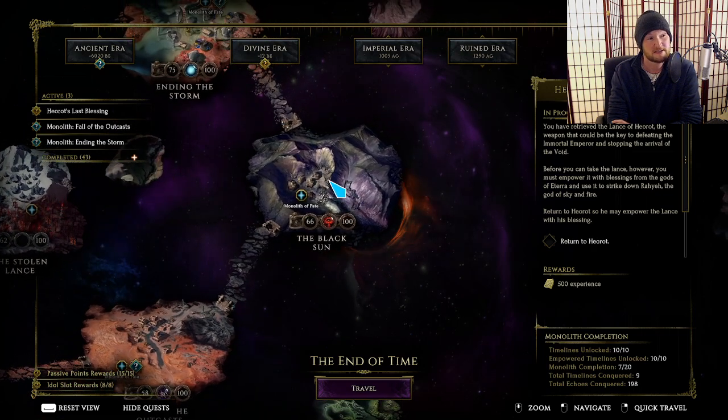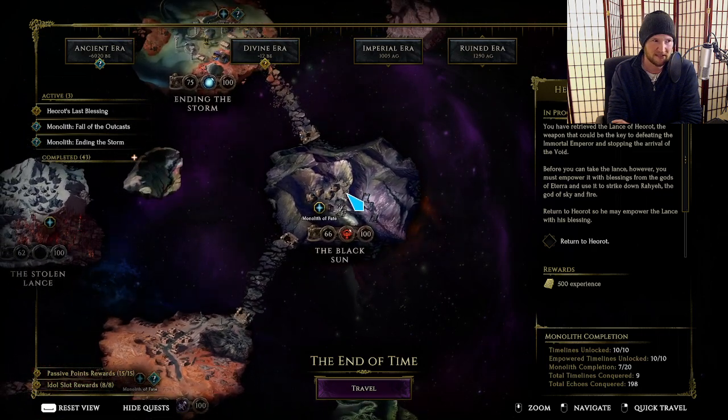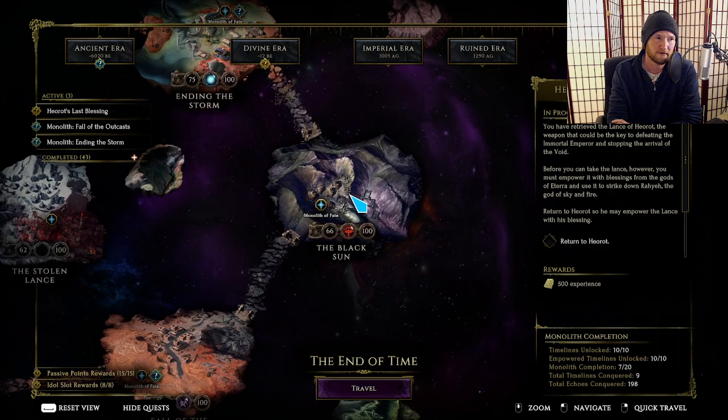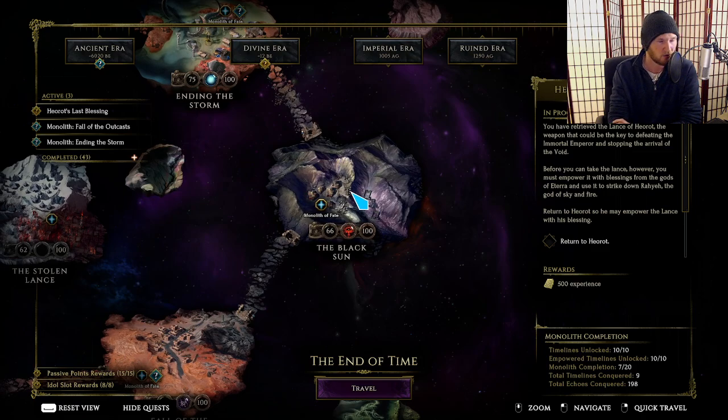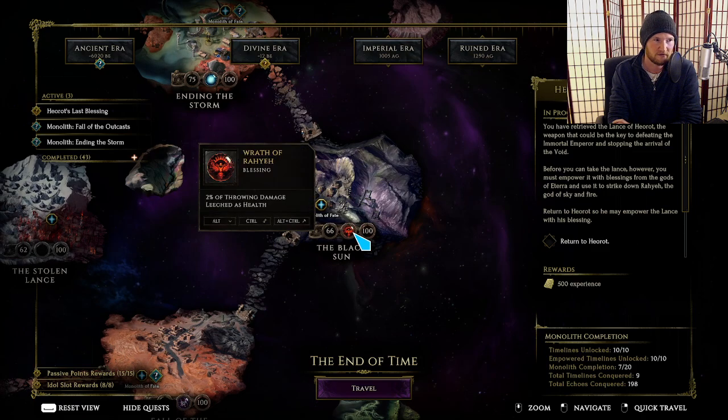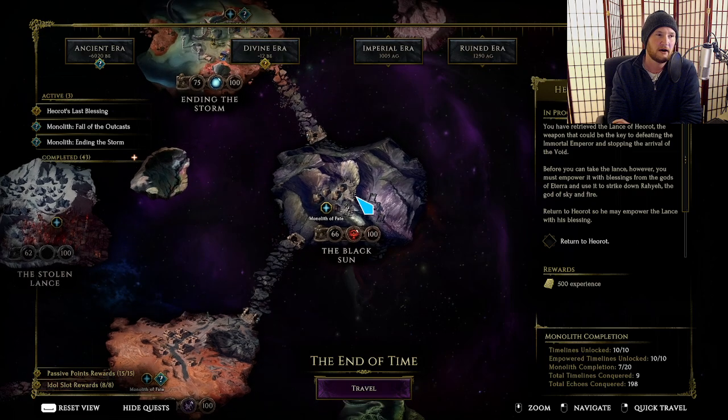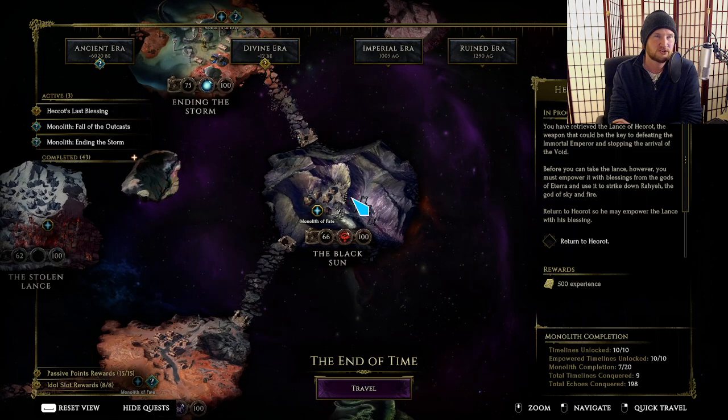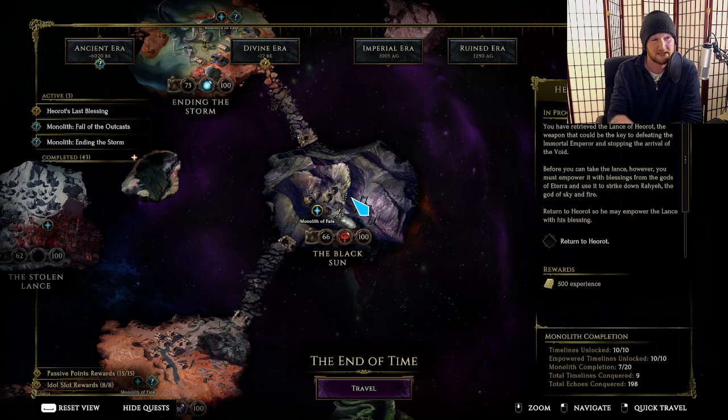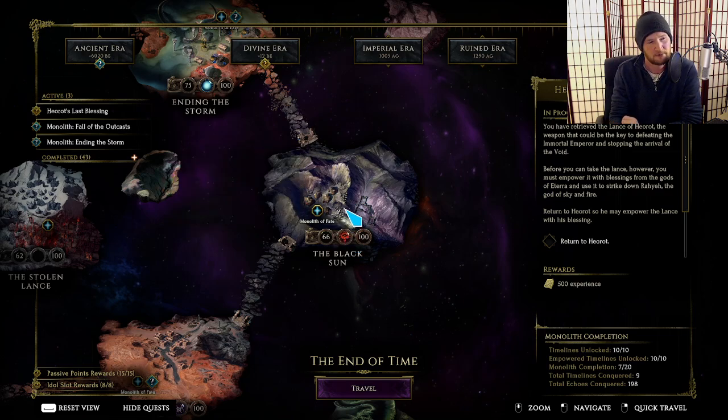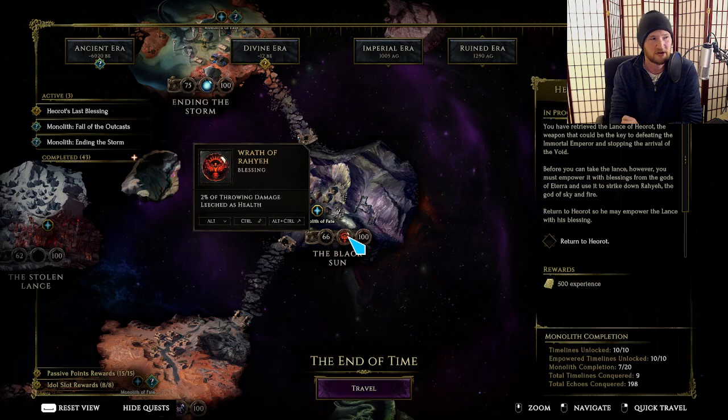But void shred is something that only void knights care about. And these days, all of your void shred comes from anomaly. So you don't need void shred from Black Sun anymore as of 0.9. Anomaly applies two stacks of void shred every second inside of the bubble. So as long as you are attacking monster for a couple seconds, you're going to have capped void shred anyways.